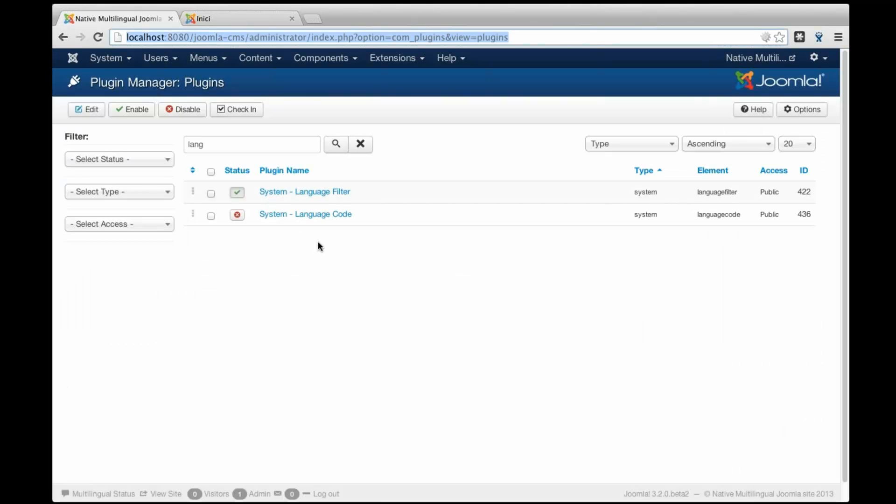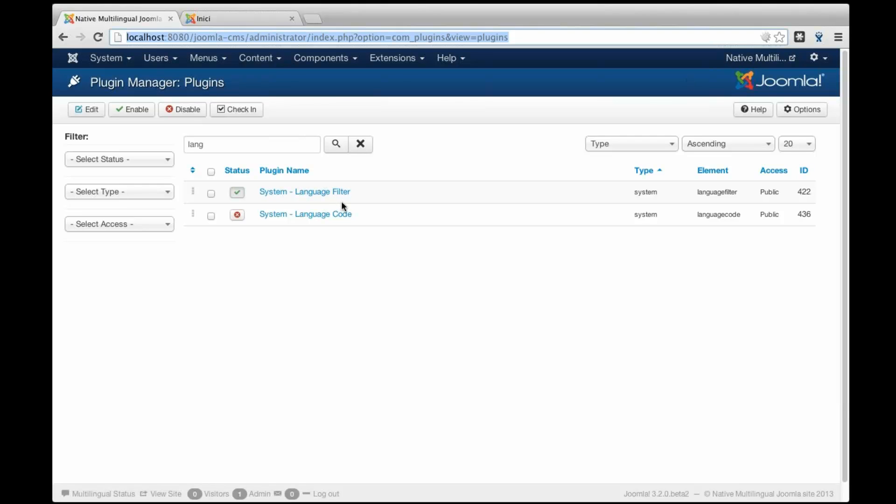So, this is basically the new feature related to native multilingual Joomla creation sites in Joomla 3.2. That's all. I wish that you enjoy a lot of this feature.